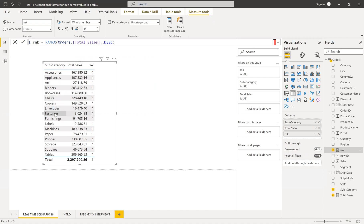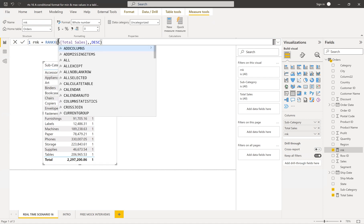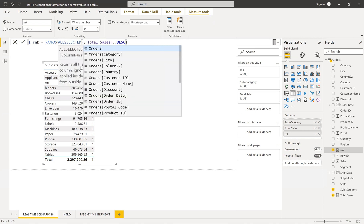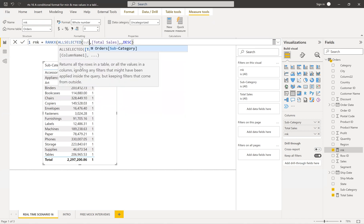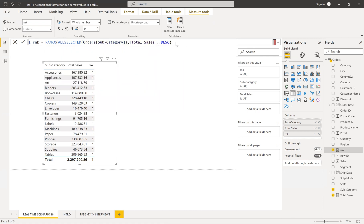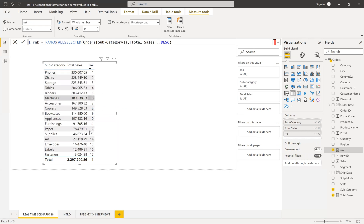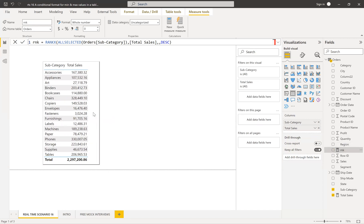You'll get the same value repeated because the current context is applied. To remove that, we use ALLSELECTED on that particular column — subcategories. Now, apply this and you can see the rank. You can see which subcategory got first rank, second rank, and so on. I don't want to have this rank visible in my table, so I'll keep that rank measure aside.